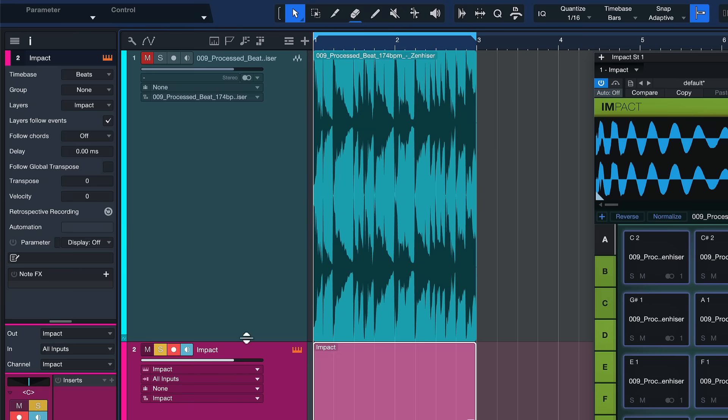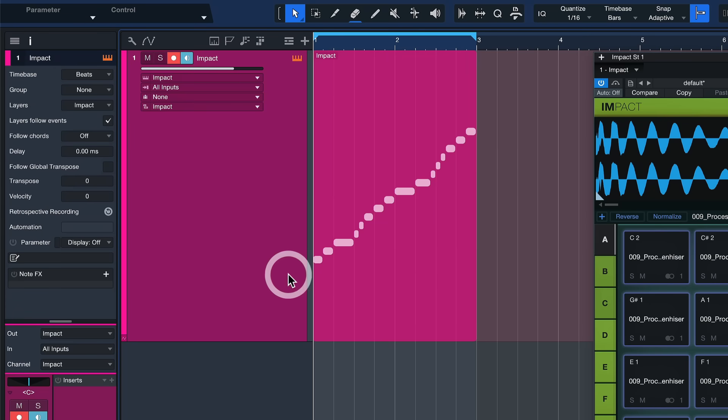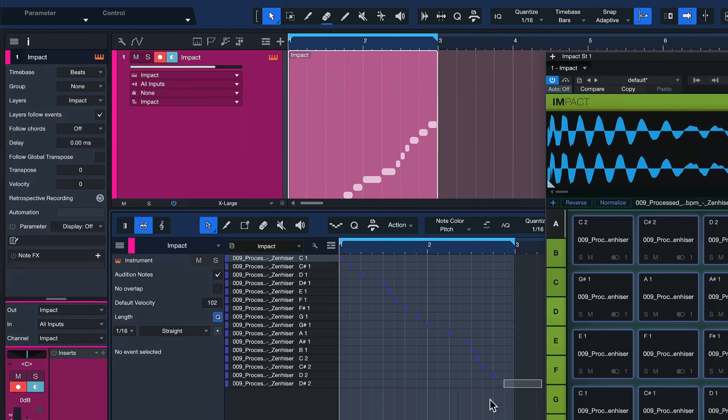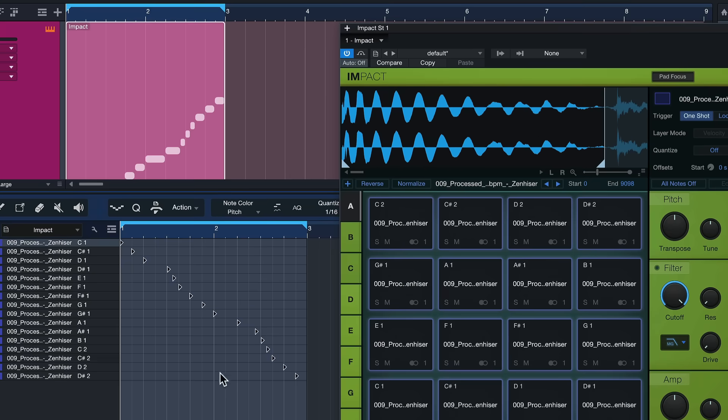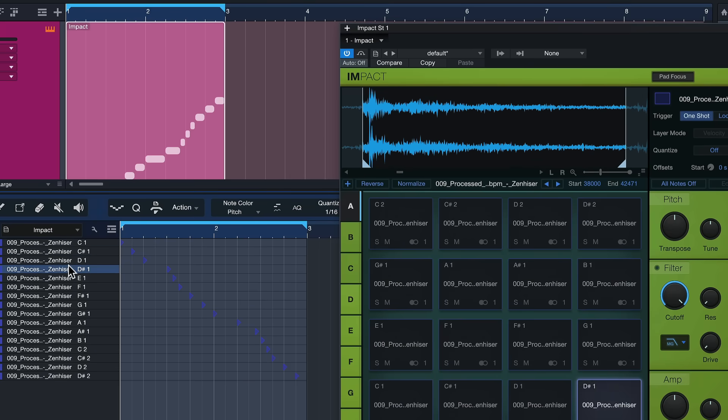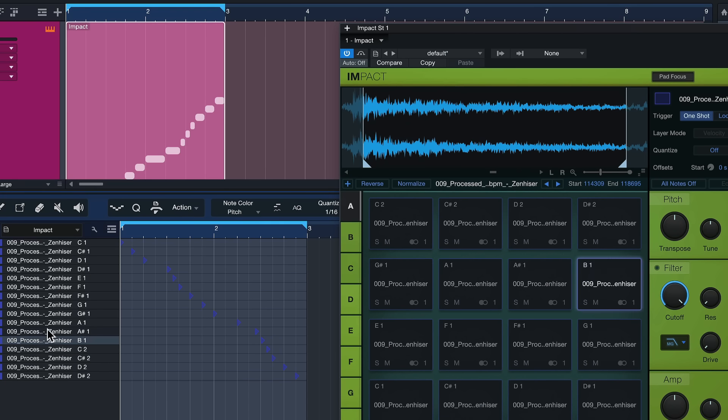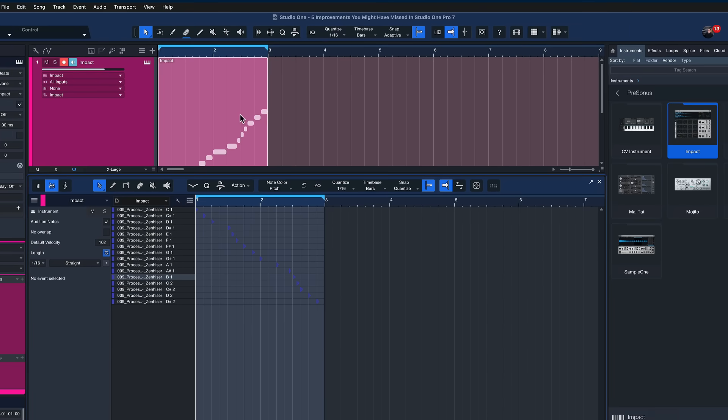Well now I can actually ditch the audio loop altogether. I'm just gonna remove the track for now and now I can actually open up the notes right here and you see that each of these cells is corresponding with a single drum element from this loop.